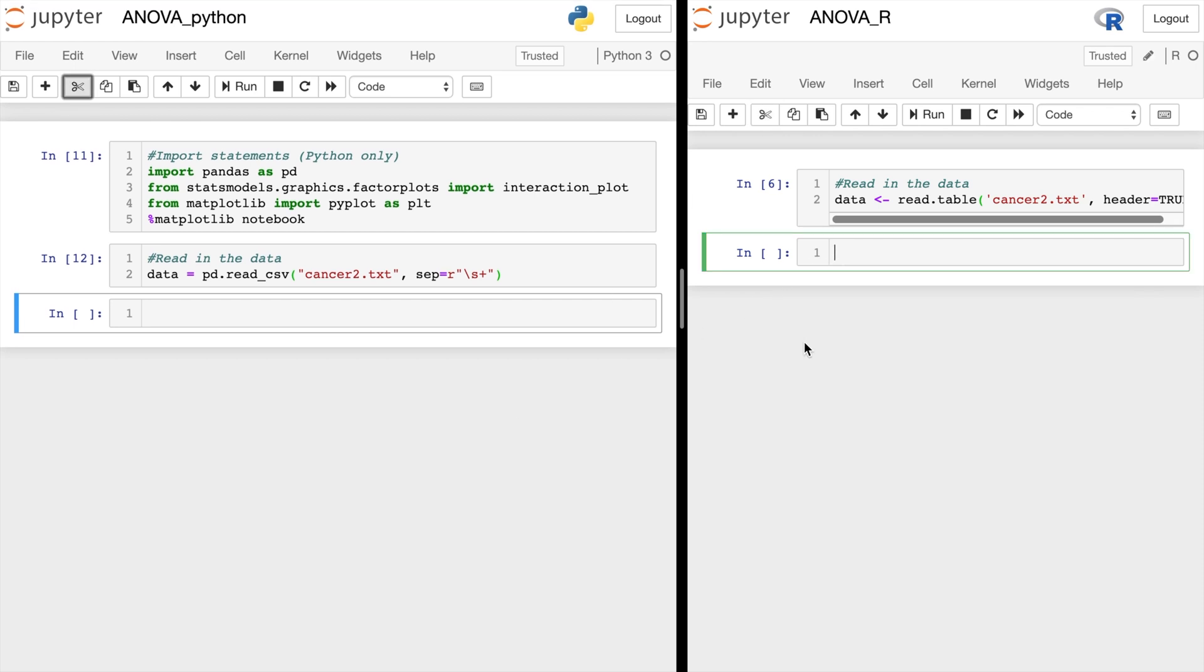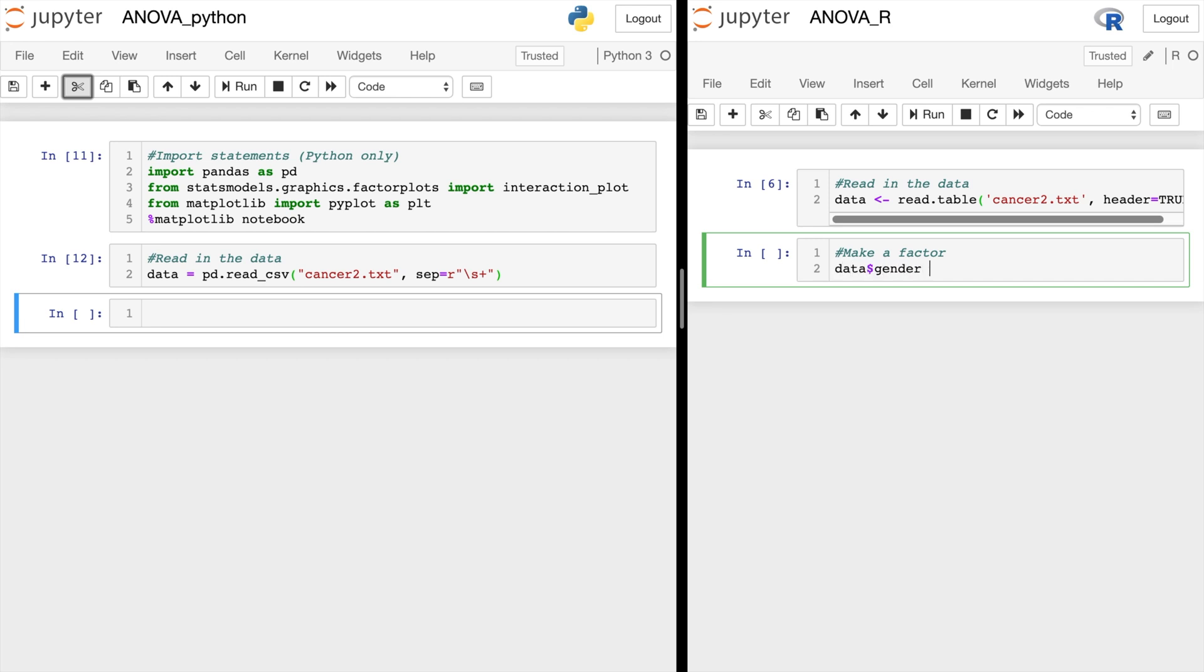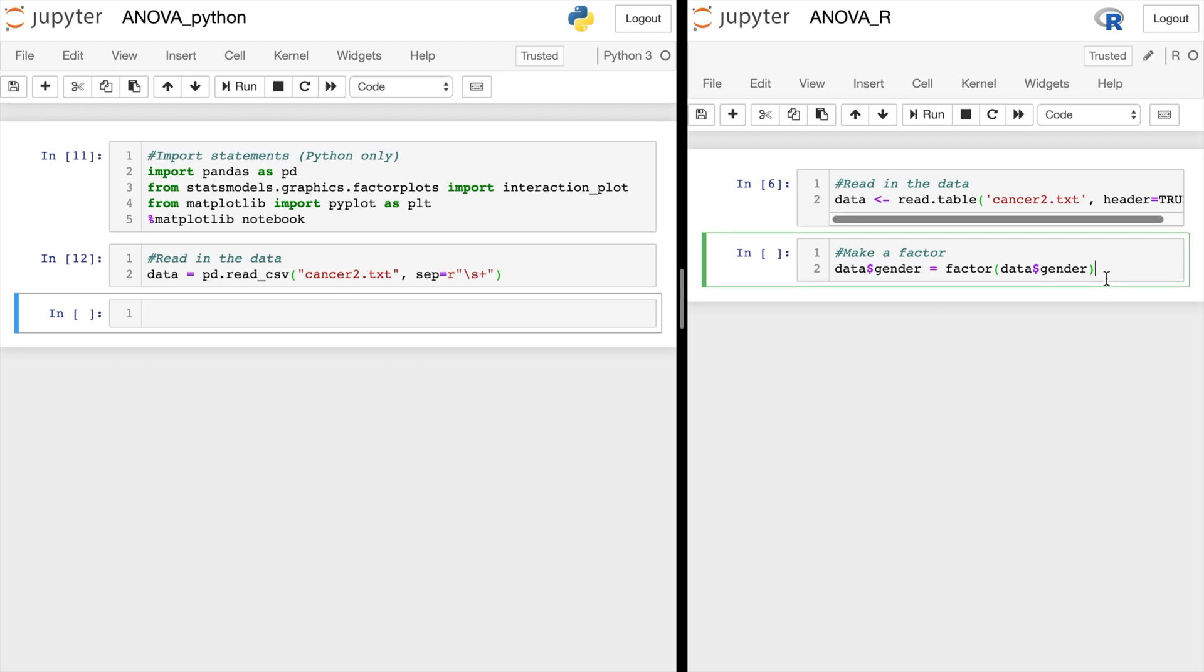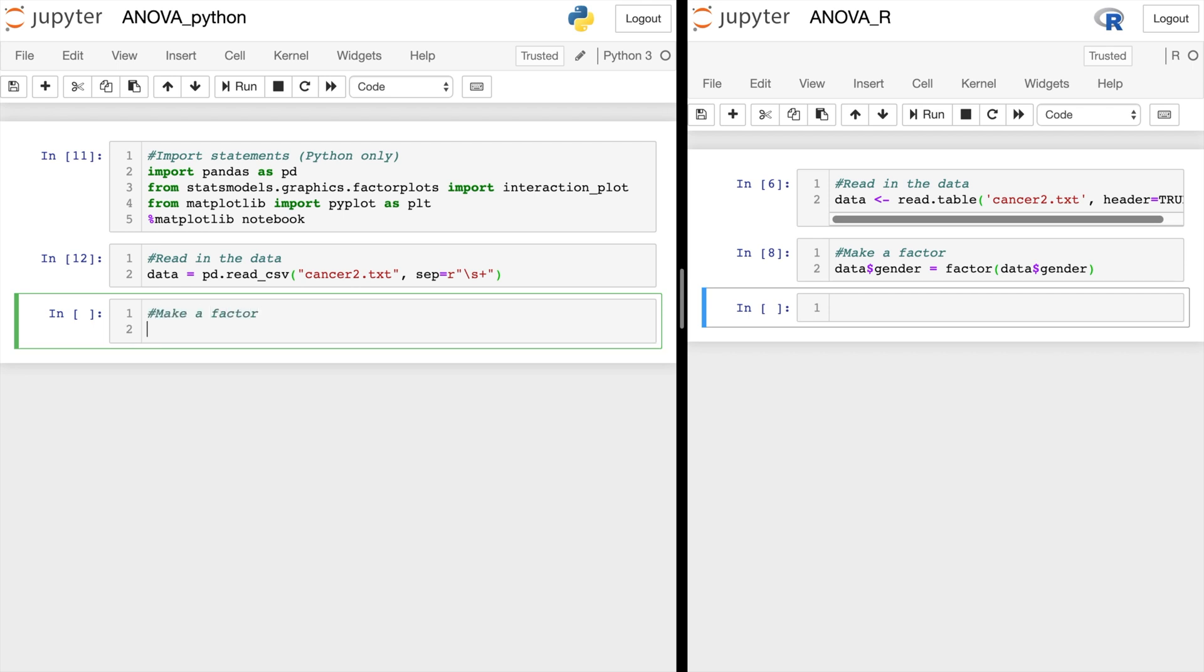Now before we continue, let's make gender a factor. In R, we will reassign the column using the factor function. In Python, we will use the .astype to turn it into a string. That way, we can make sure that it's used as a category and not a numerical value.